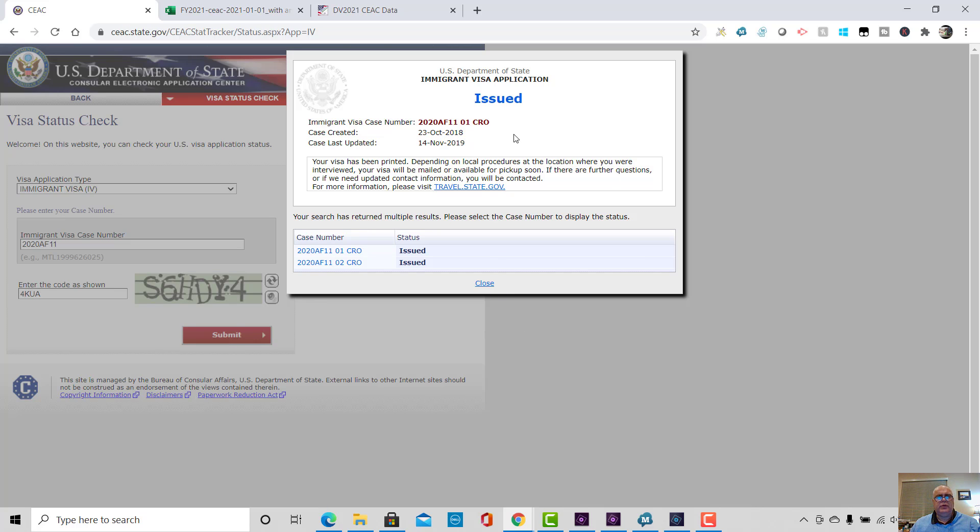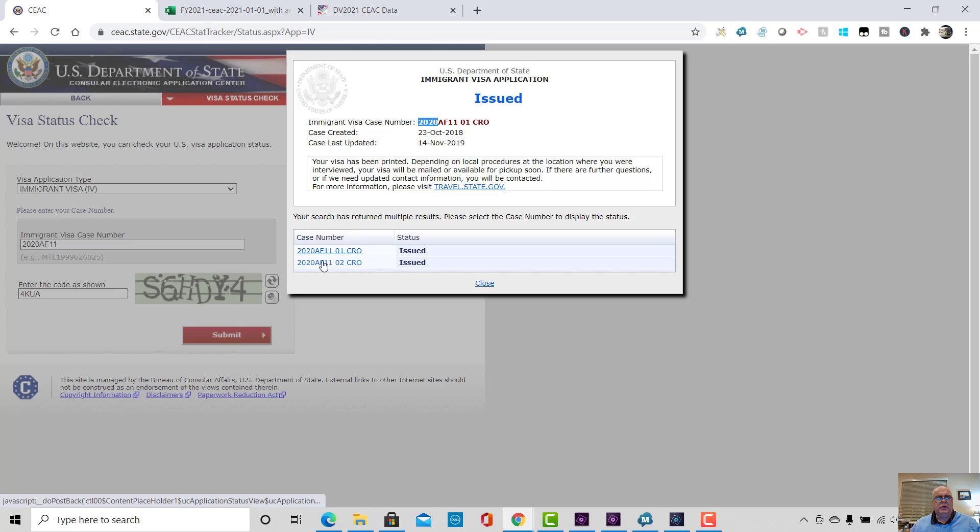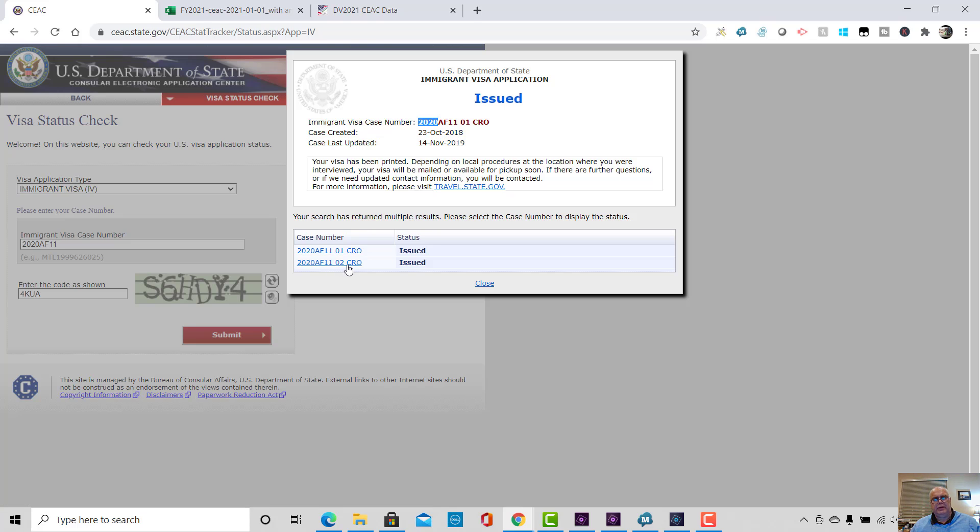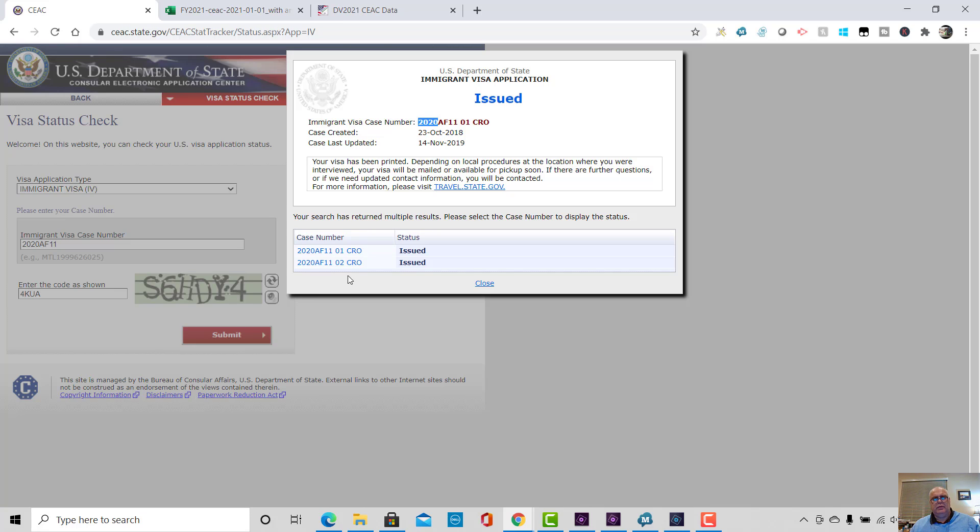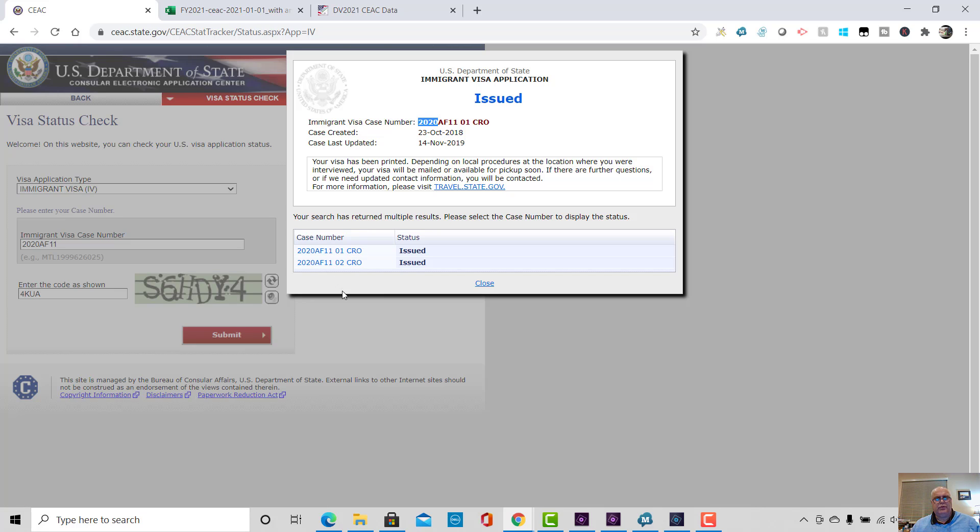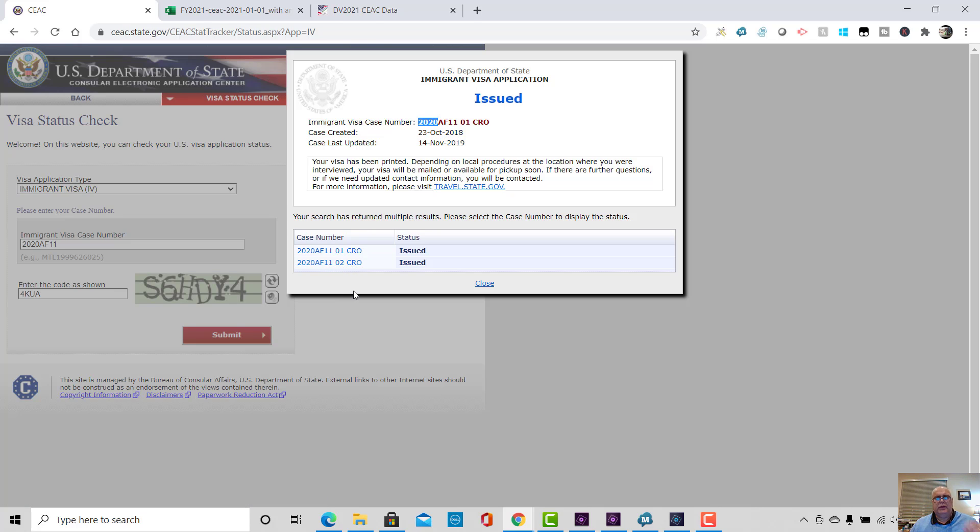So then this is a 2020 case. So this is once we actually see the data and we see the data maturing and cases have gone through the various statuses, you'll see data like this. So this is a 2020 case, AF11. It's at the embassy CRO, which is Cairo. And you can see that there were two cases on here. 01, which is the main selectee and the derivative, which is typically the spouse, but it could be a child.